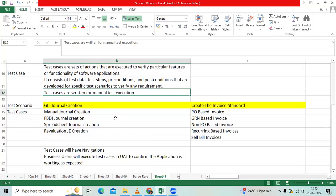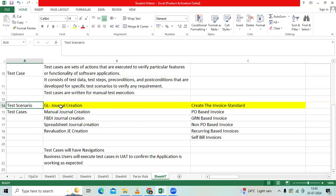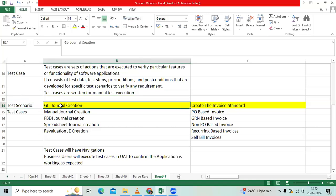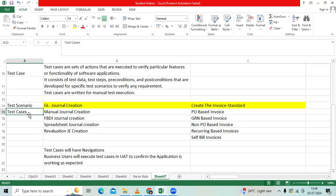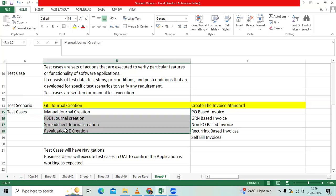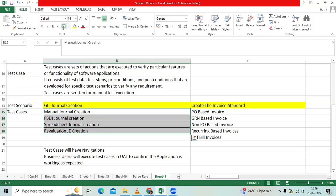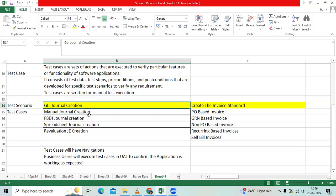Example: GL in EBS and Fusion. Test Scenario - client confirmed before UAT. We will regularly create journal creation in the GL module. Then consider as a test scenario journal creation. In Fusion EBS, how many test cases will be used to create journals?